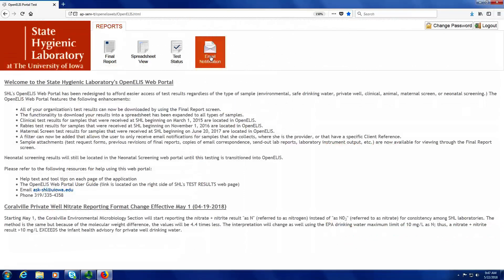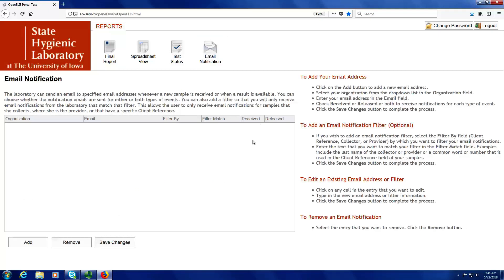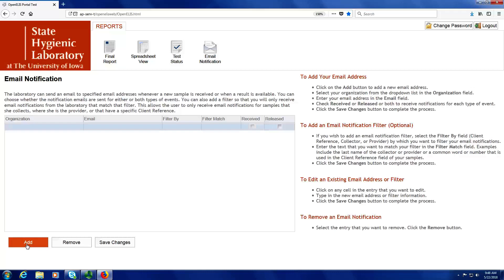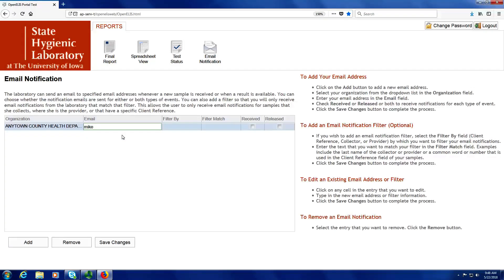The last button, email notification, is an optional feature. I can sign up for two types of emails. The first, known as the received emails, will list the samples that have been received from your organization by the State Hygienic Laboratory. The second type, the released emails, will list the samples that have either had one test or many tests released — in other words, those tests have been finished. In order to sign up, I click the add button, pick my organization from the drop-down list, type my email address, then check either received or released, or both if I want both types of emails. Then I click the save changes button at the bottom.